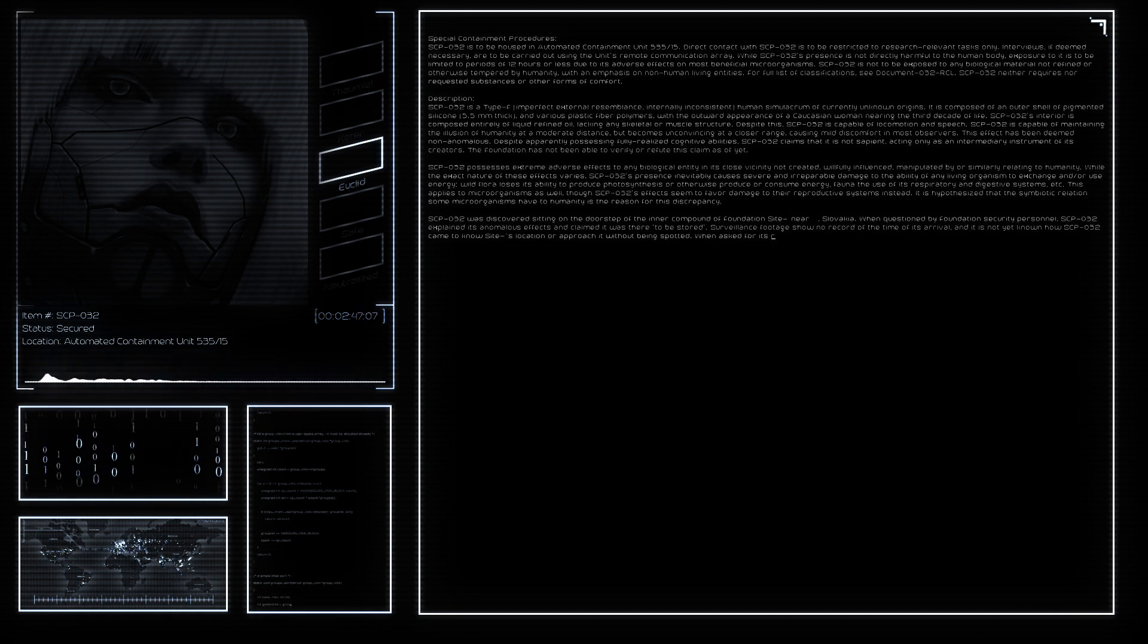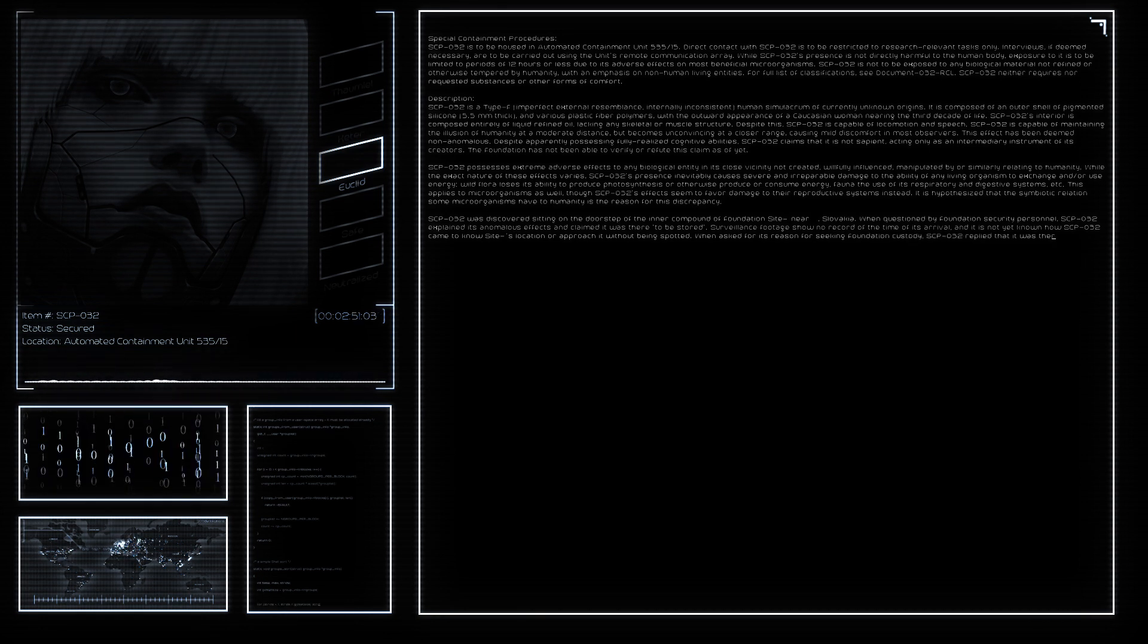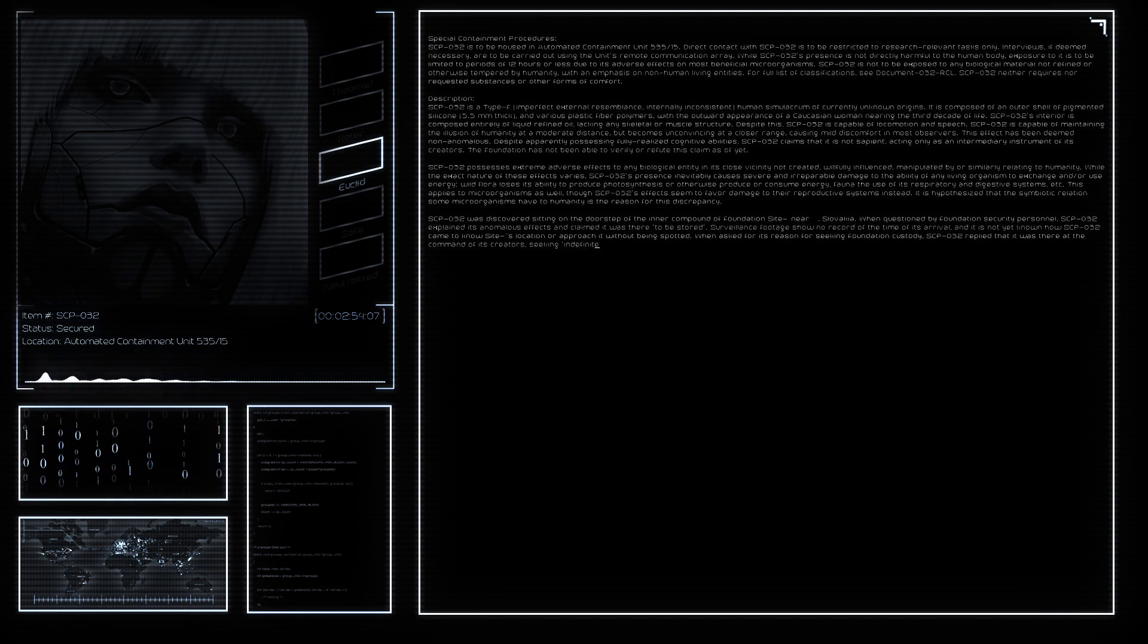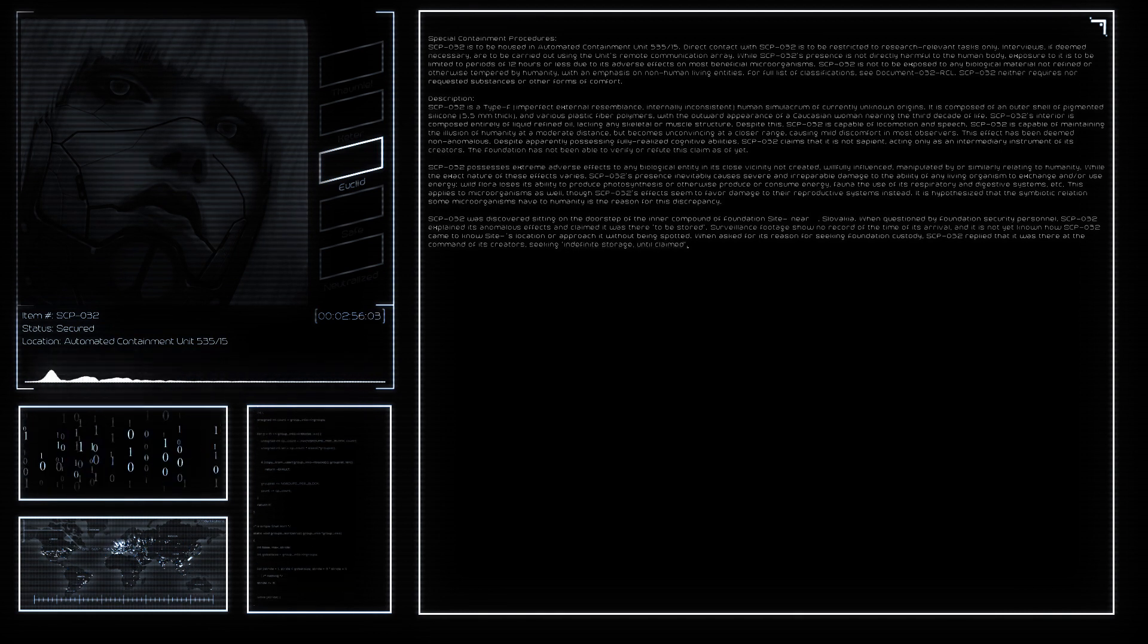When asked for its reason for seeking Foundation custody, SCP-032 replied that it was there at the command of its creators, seeking indefinite storage until claimed.